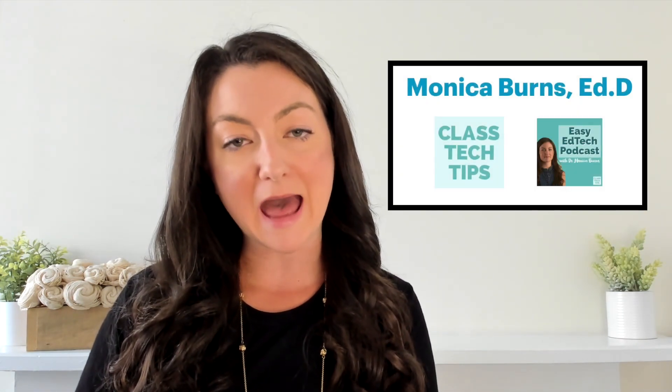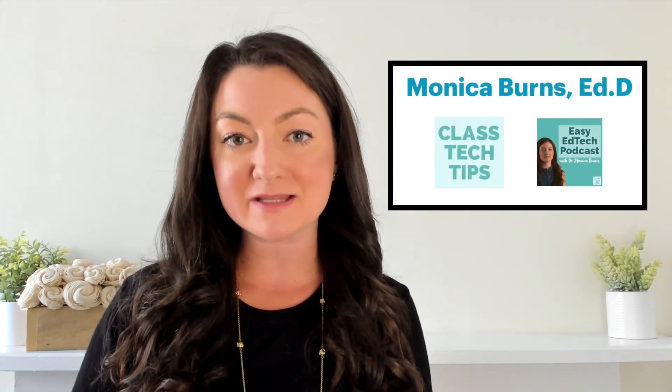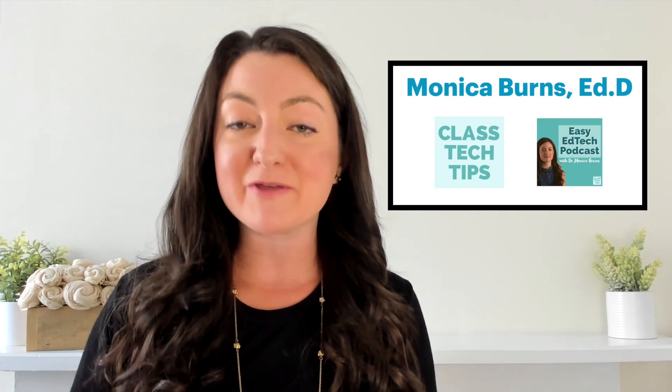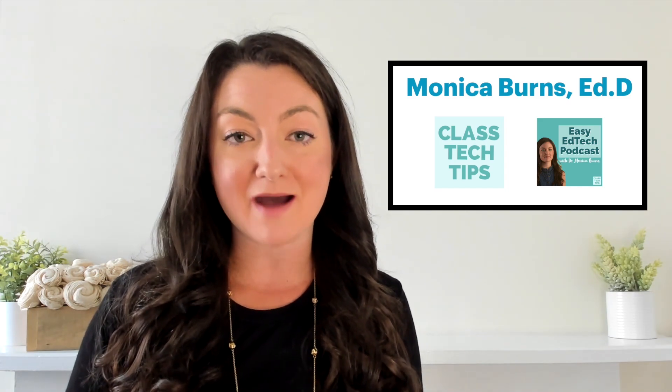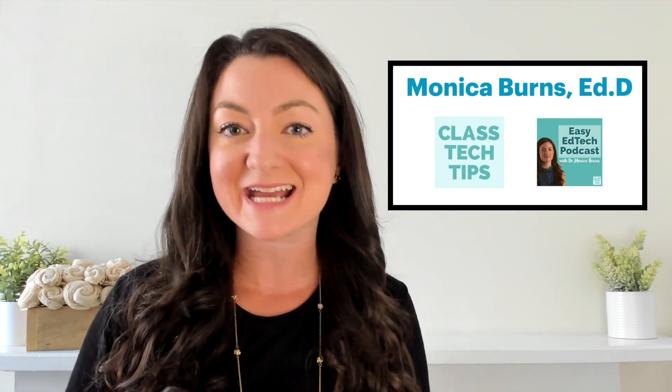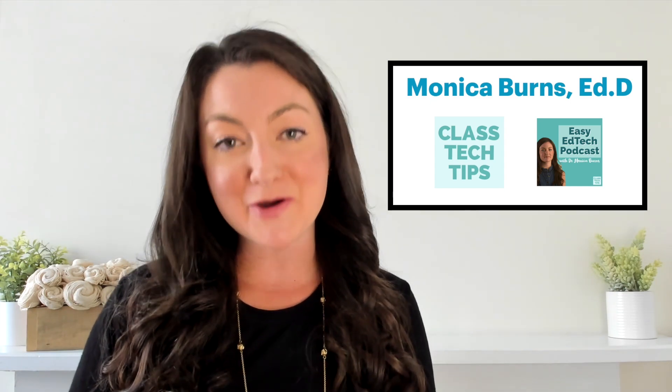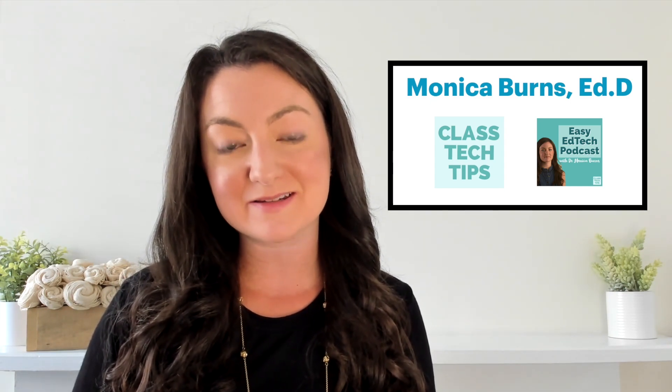Hi there, and thank you for joining me for this video. If we haven't met before, my name is Monica Burns. I'm an ed tech and curriculum consultant. I'm the founder of classtechtips.com, a blog full of ed tech tips and the host of the Easy Ed Tech Podcast. Let's dive into this video together.